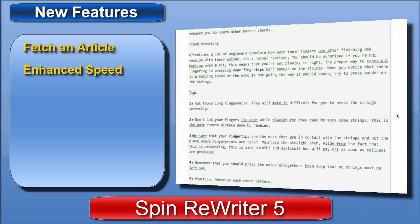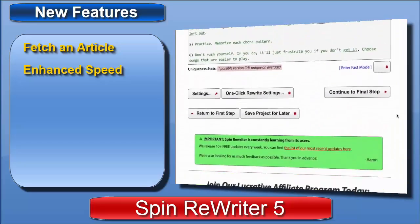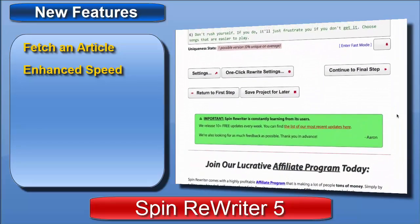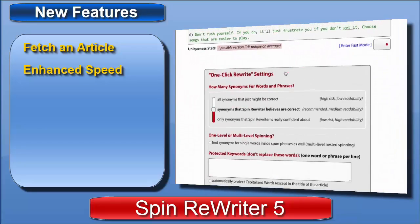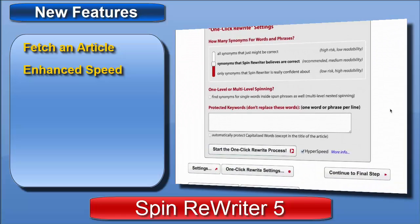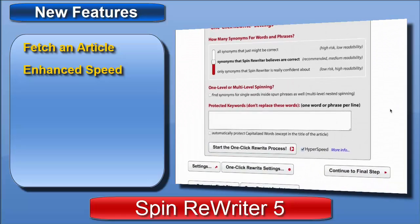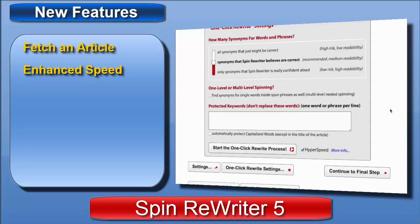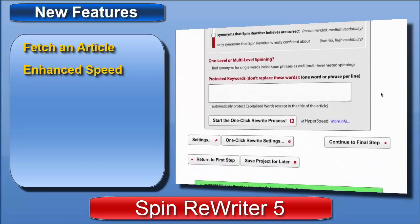So we are in step two now, and I'm sure you're familiar with the one-click rewrite option, which kind of takes care of everything for you — it picks the best synonyms and just does the job for you. If you've been using the one-click rewrite option, you'll know that it takes about two or three minutes to process a regular 500-word article like this one.